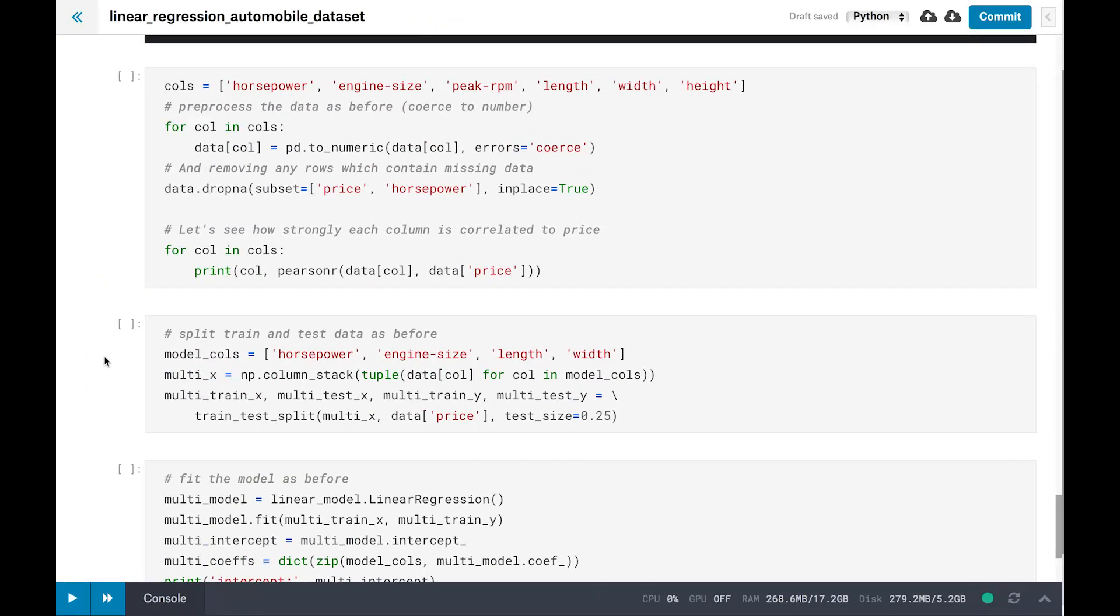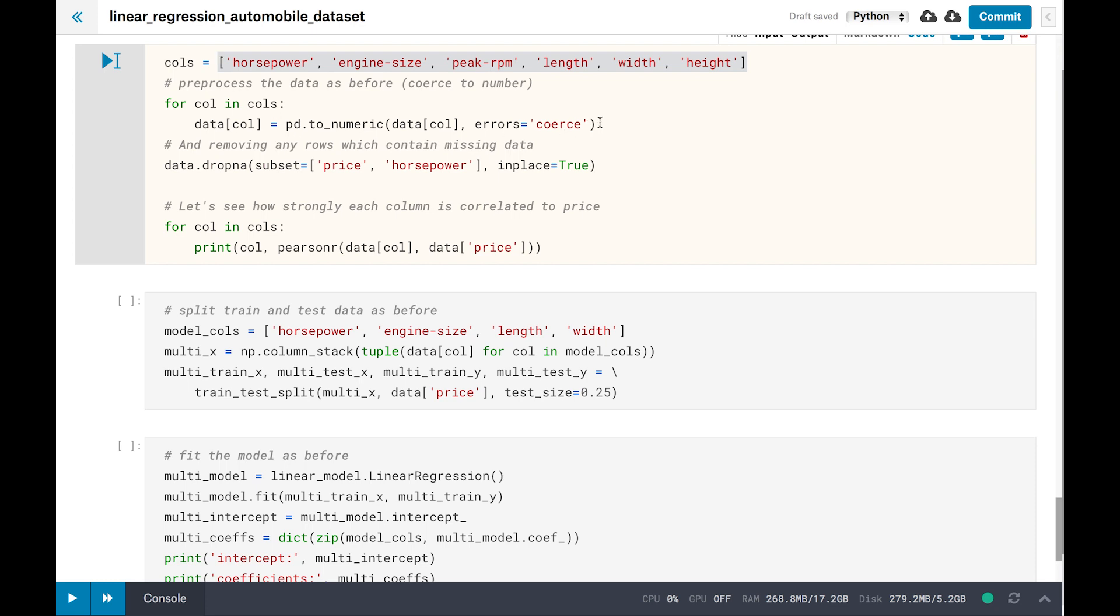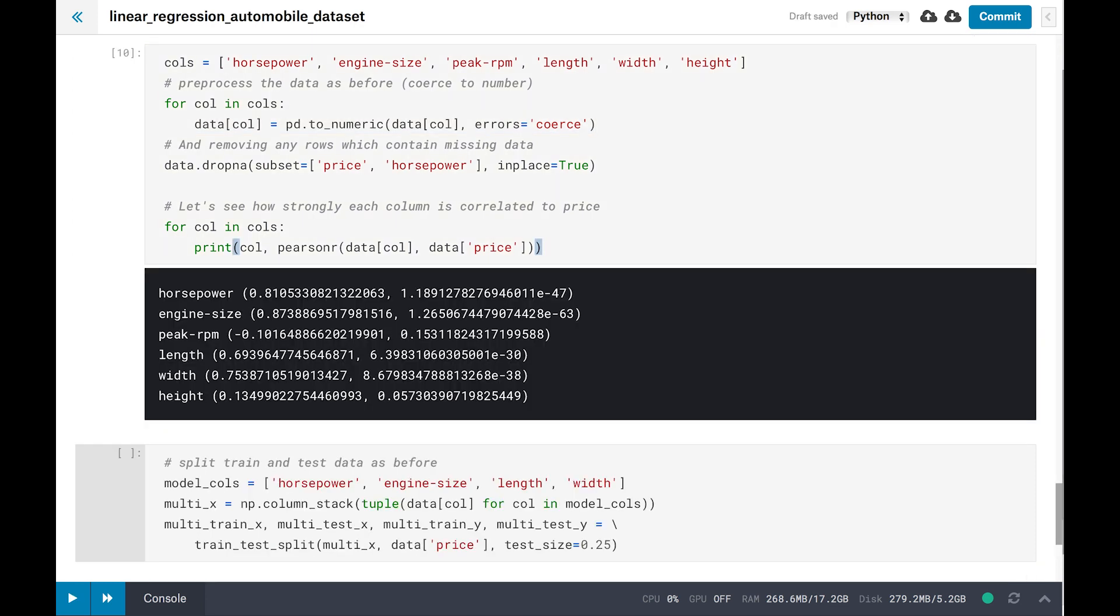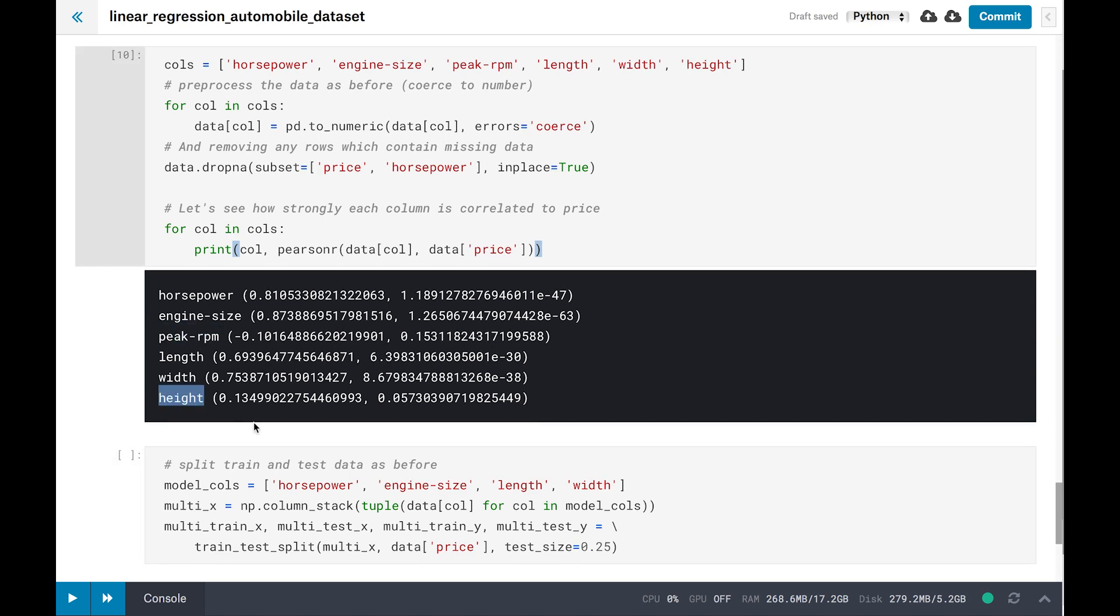The first thing we'll do is check some additional data points to see which ones are correlated to price. As before, we've got to coerce the columns to numbers and remove any missing data first. Then we calculate the Pearson correlation coefficient as before for each column. And we discover that horsepower, engine size, length, and width are highly correlated, but peak RPM and height are quite weak. So we're going to drop those for consideration in our model as they won't help much.